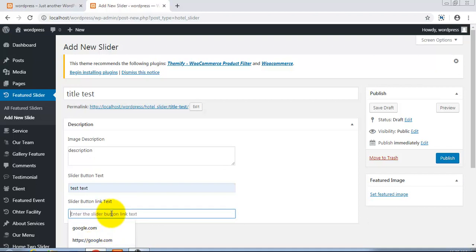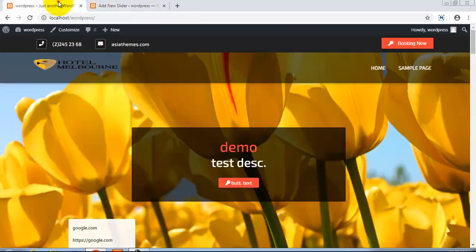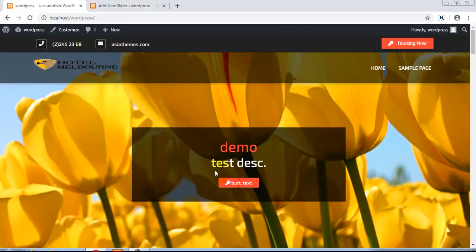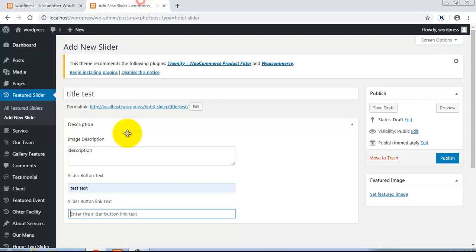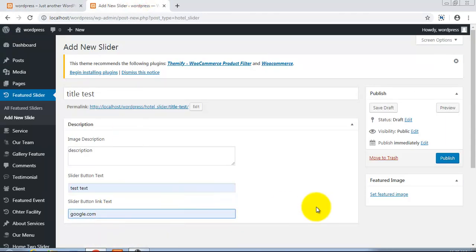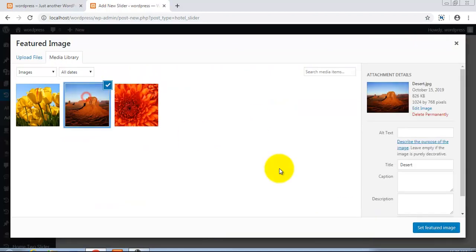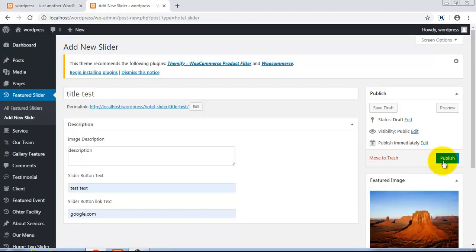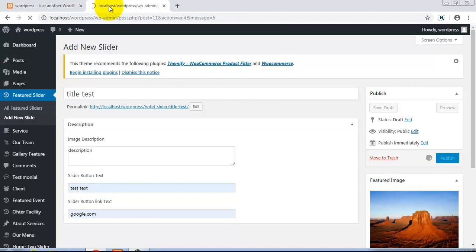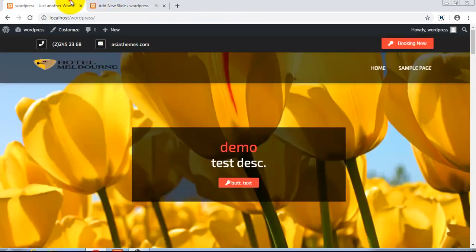You can assign any link here, means on different slides you can put your own link according to your need. I am again typing here and set featured image and publish. Now this is not sliding because there was one slide only.